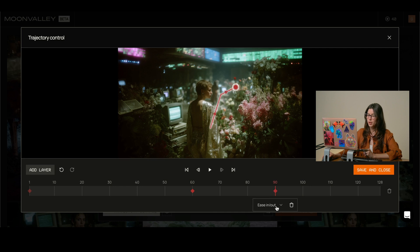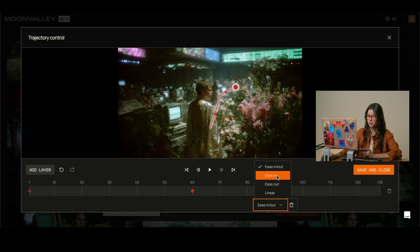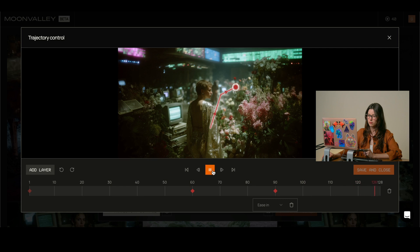So here we can also change. We have these four options, so I'm going to just click on ease in and we can preview our trajectory. We hit play. Well, hit play again and there we can see how it's going to be moving.